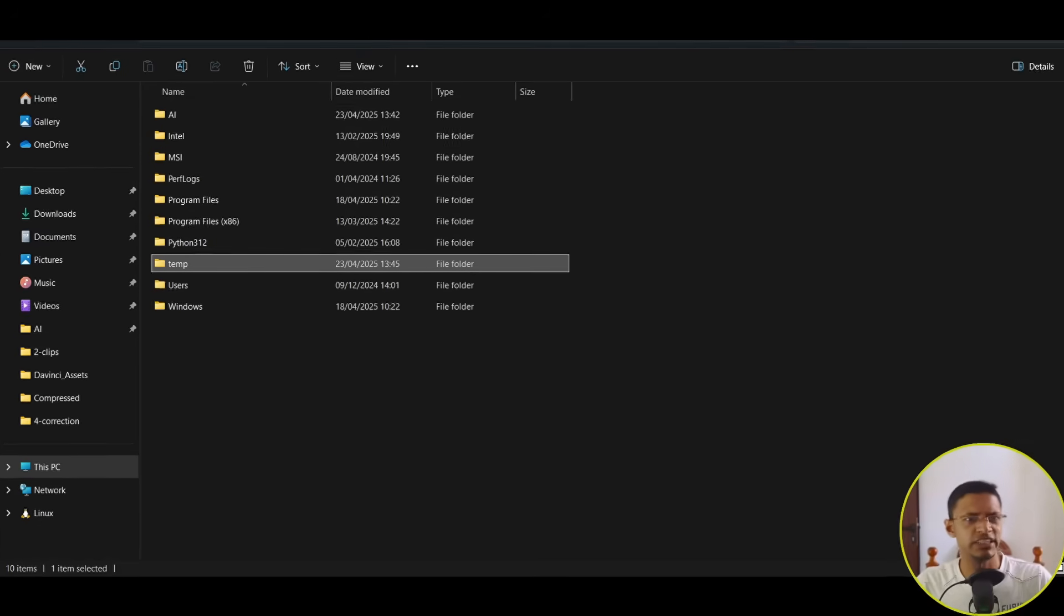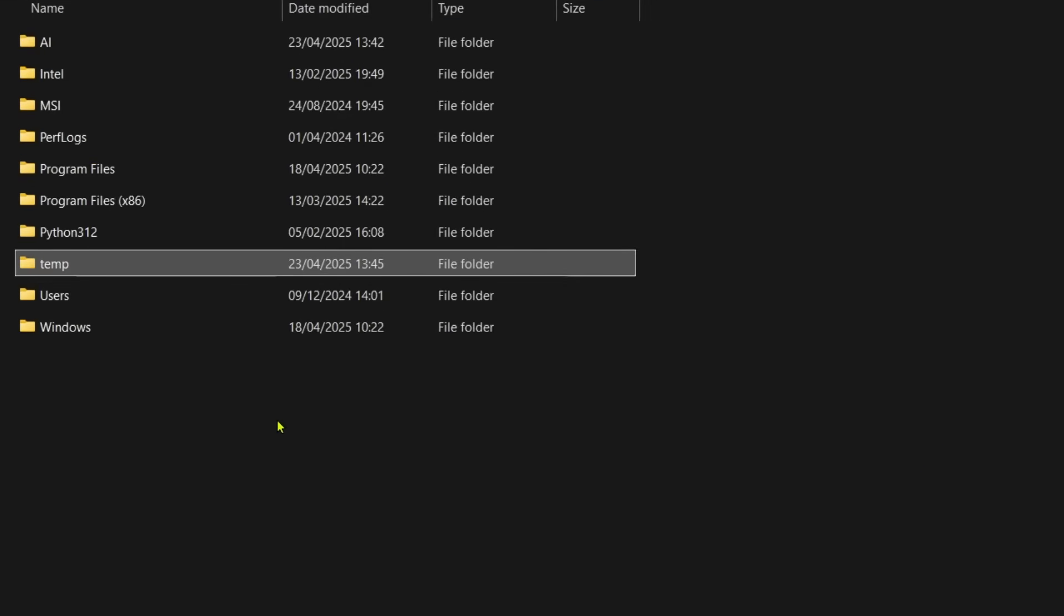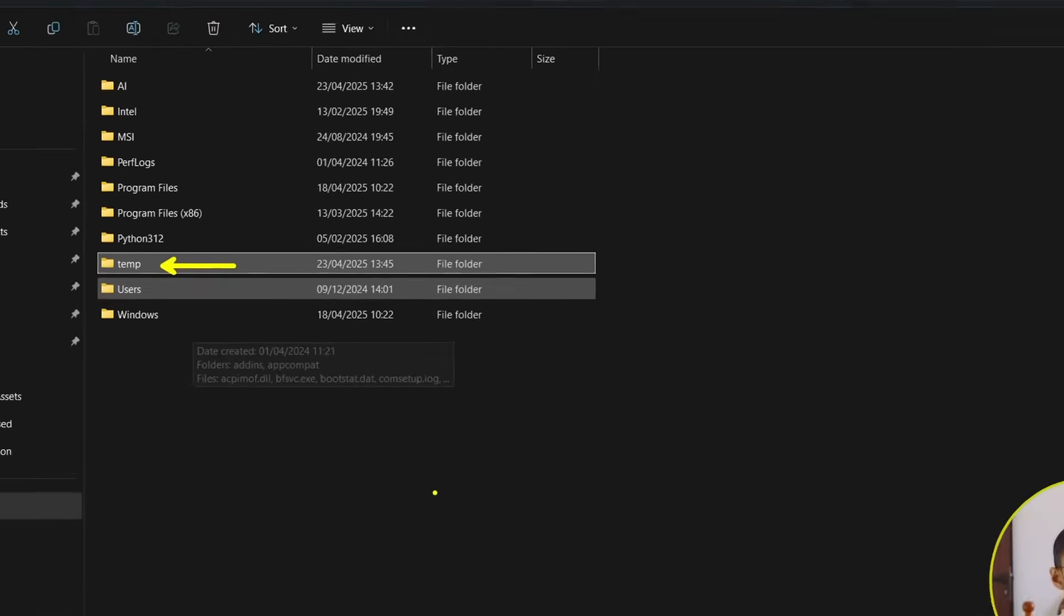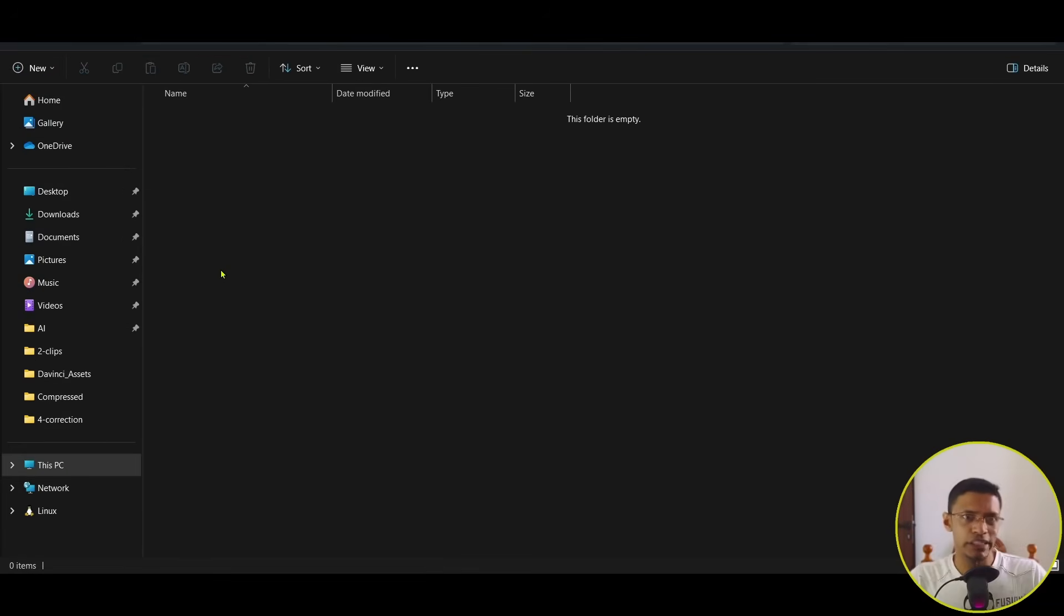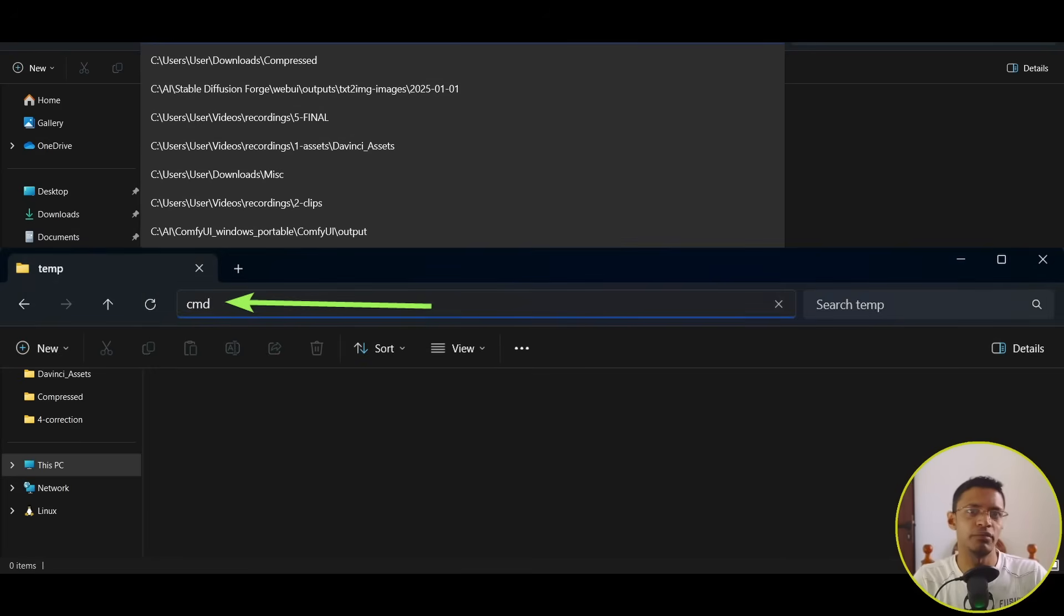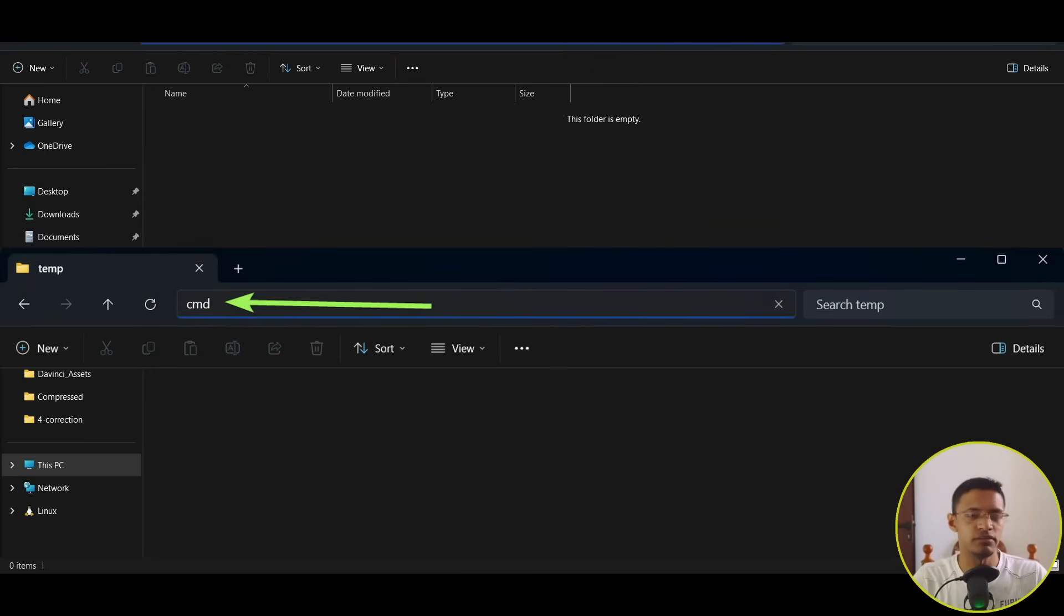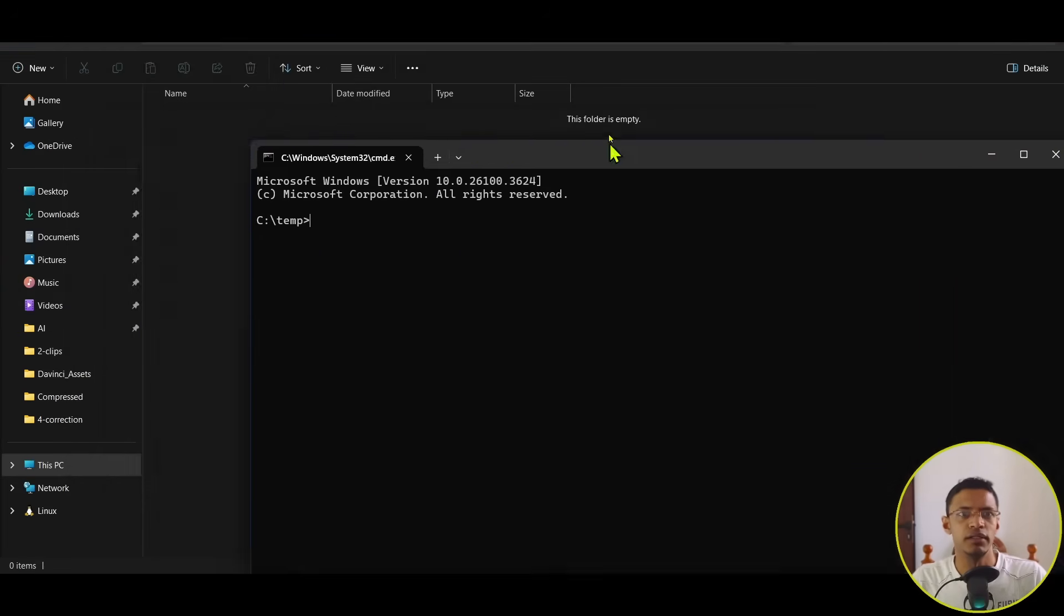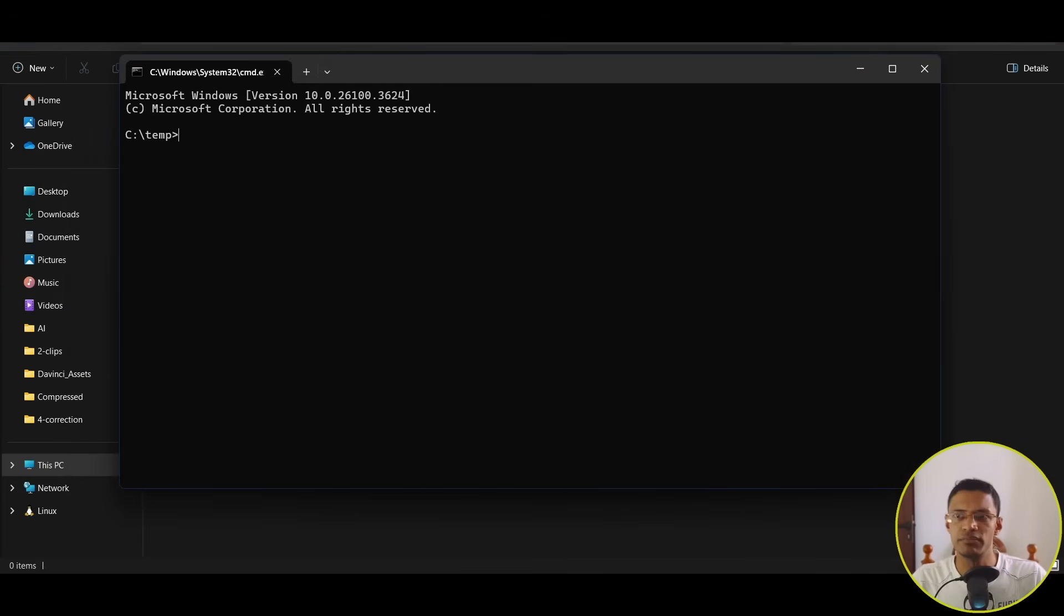Go into your C drive and make a folder. I've just created one called Temp here. Go inside the folder. At the top here, you will type in CMD. Press Enter, and this will open a CMD prompt.